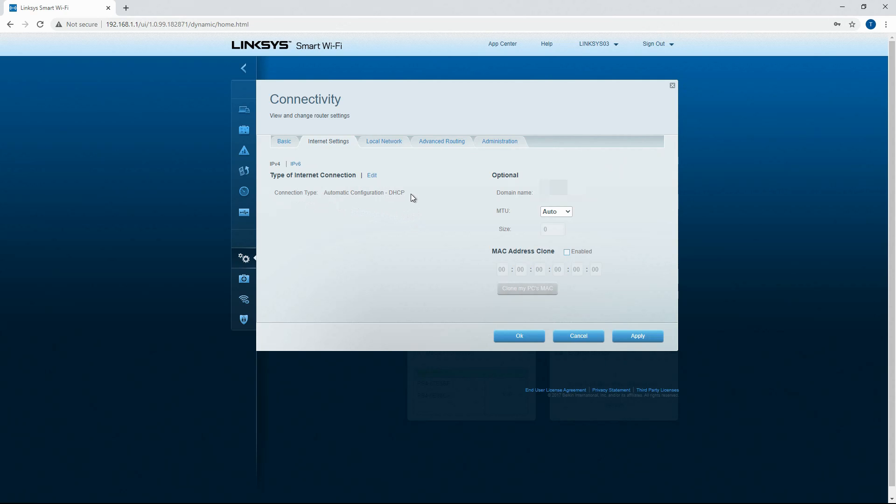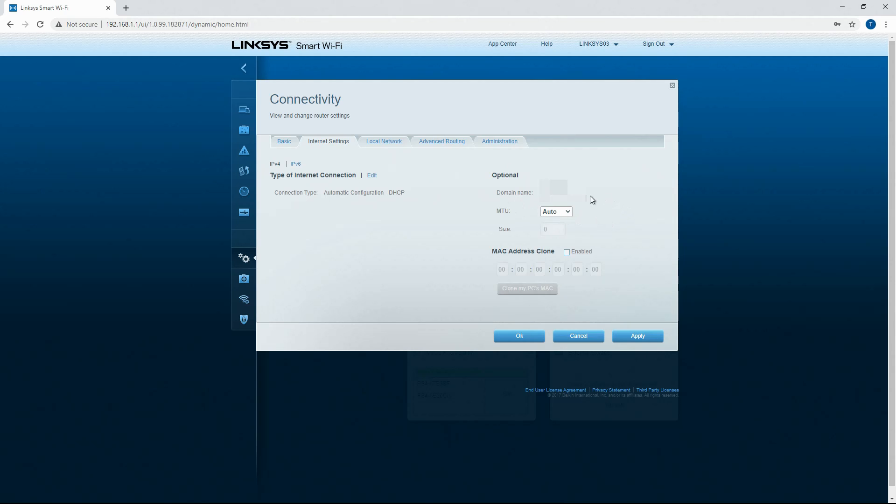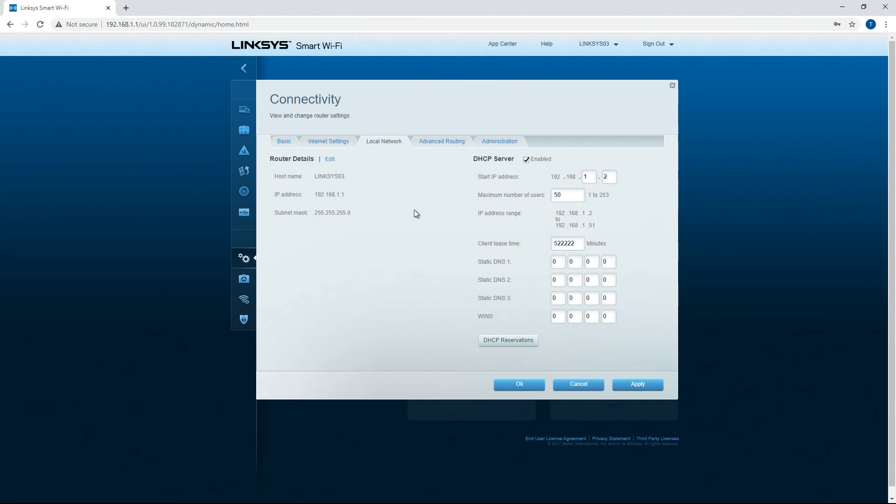You can do automatic configuration DHCP so that means it's going to automatically assign each of your devices an internal IP address. You've also got your domain name, MTU which is packet size which auto is the best for that. Mac address clone stuff like that.